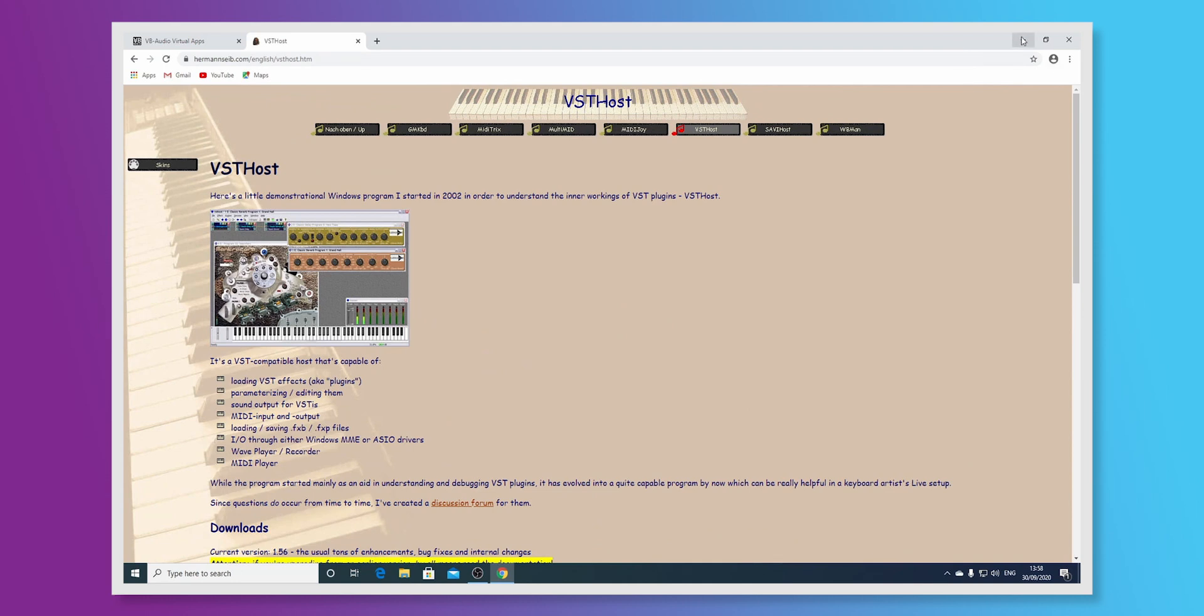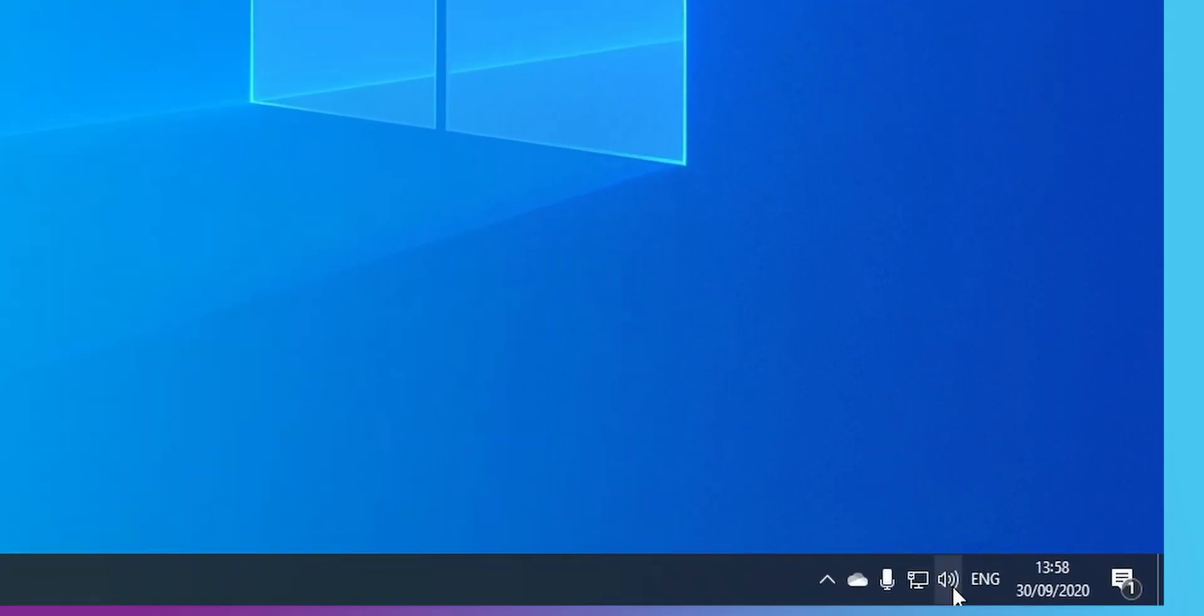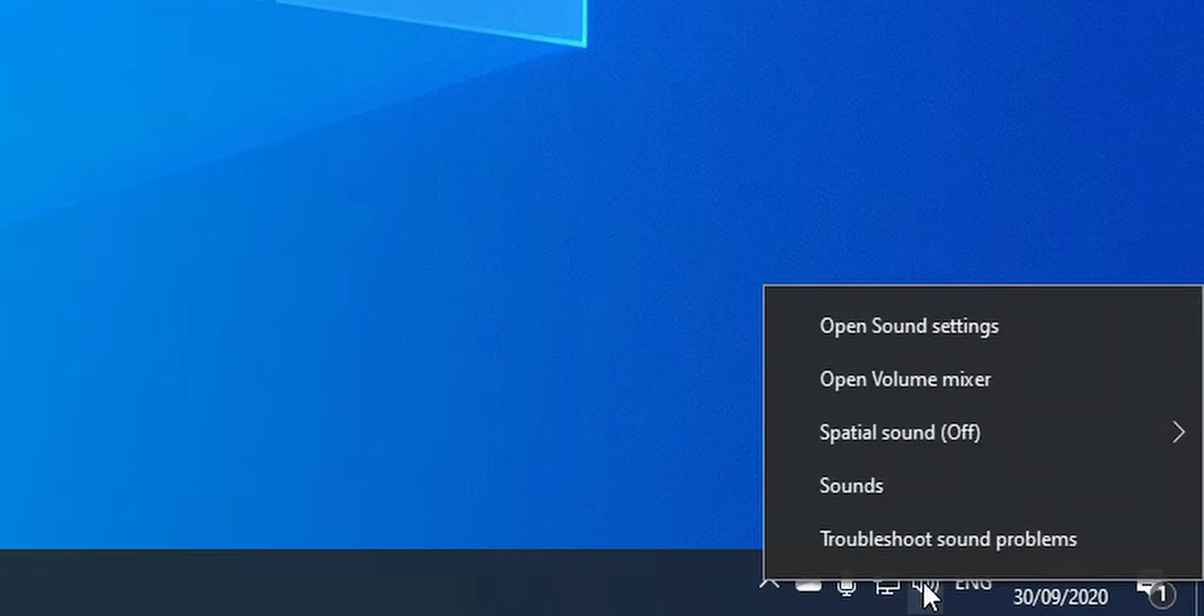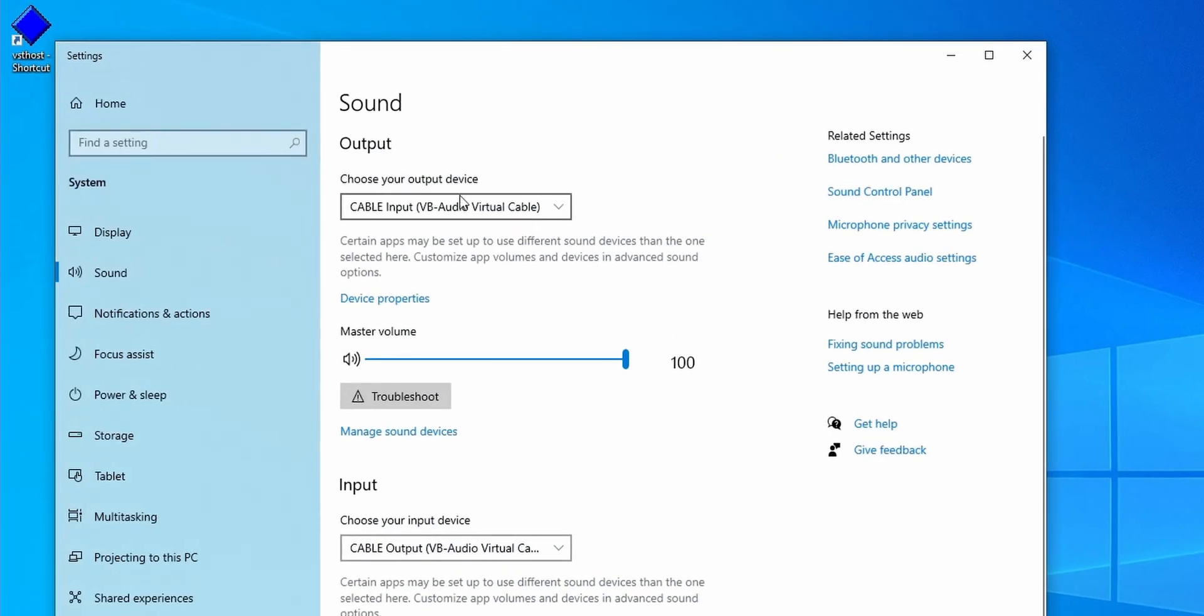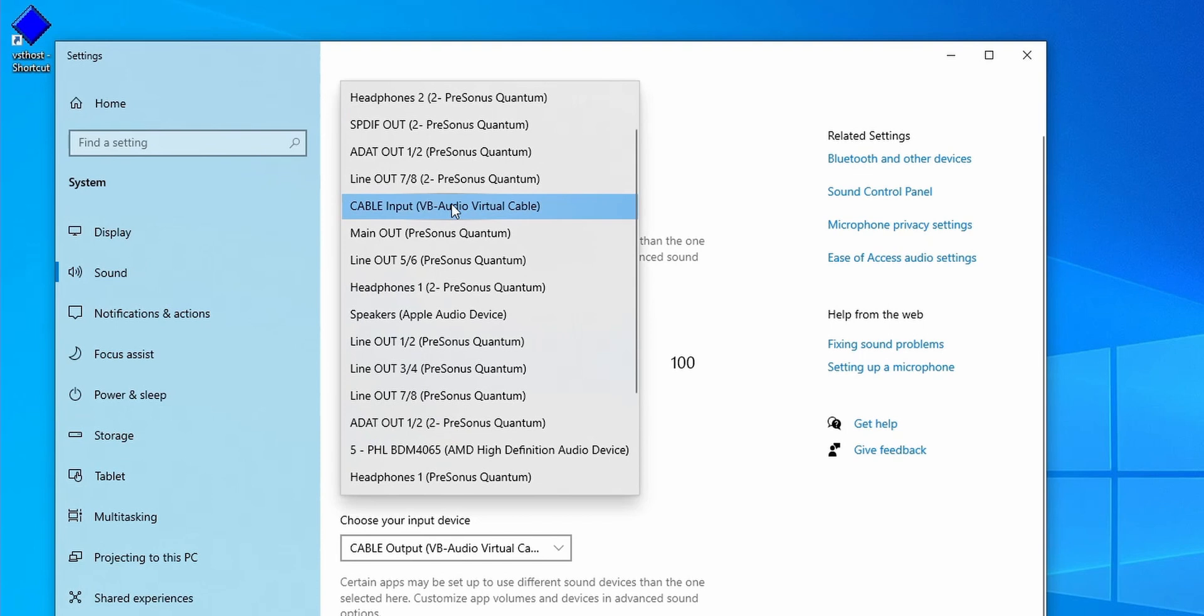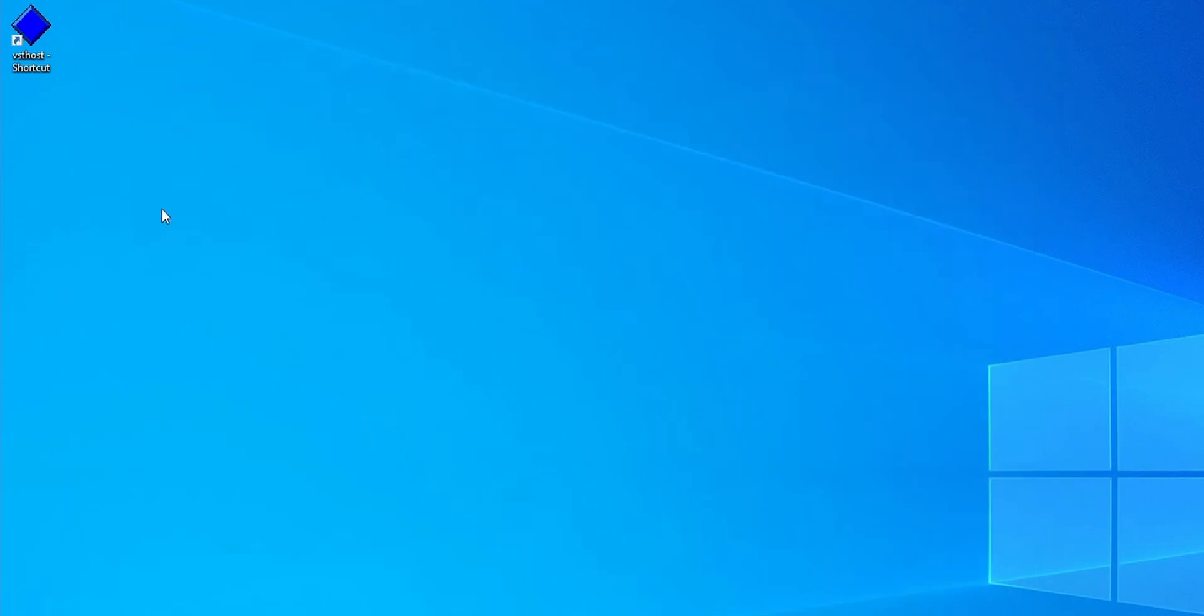So I've got both of those things installed. First thing to check is that we are routed through to VB Audio Cable and we do that in Sound Output. So I want to go to Cable Input on the settings there and then open up VST Host.